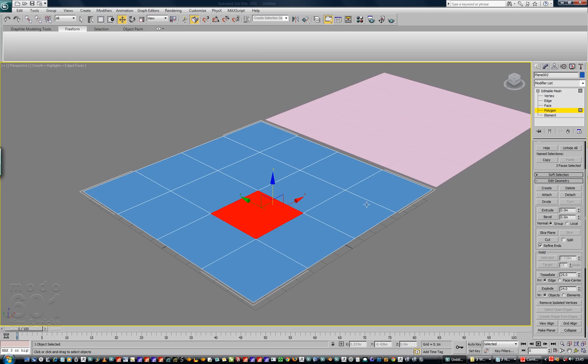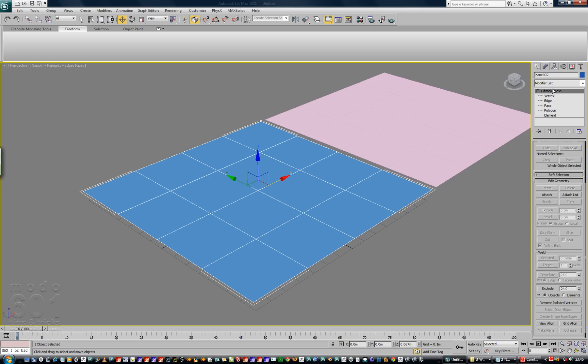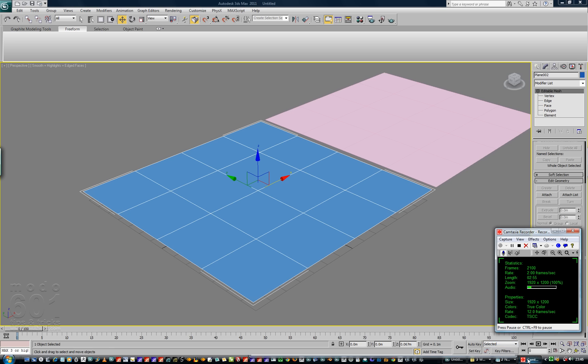So yeah, you have to convert to edit mesh to do that. Edit poly is incapable of finding a point that's on top of itself and welding it. Awesome. Yeah, there you go, so that is that. End of the lesson, and ta-ta.